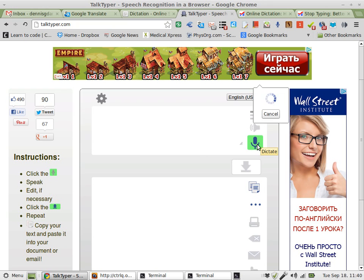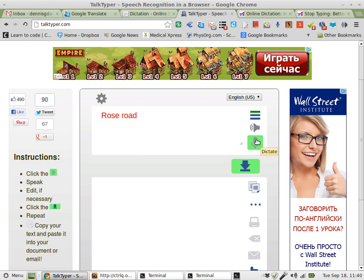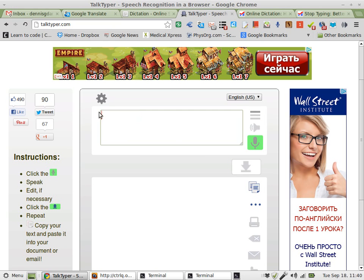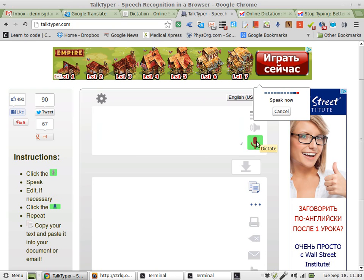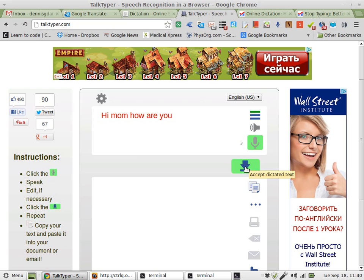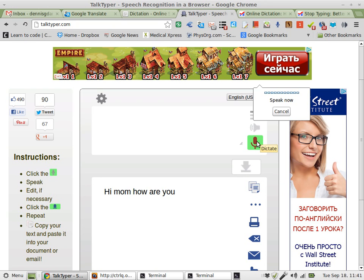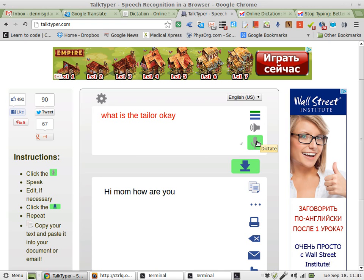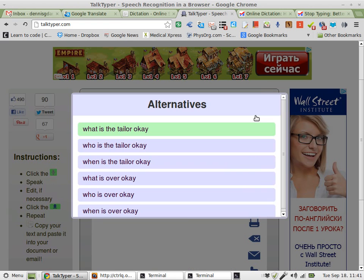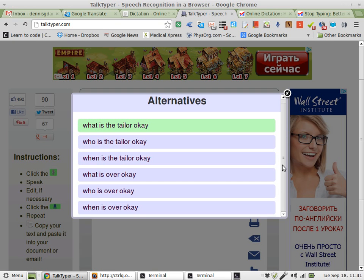I'm going to write to my friends. That was really wrong. Try that again. Hi Mom, how are you? I like that. I wanted to tell you that we're okay. What is the tailor? That's clearly not correct. Who is the tailor? What is the... This is all wrong.